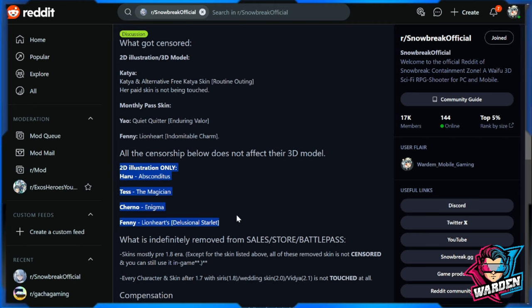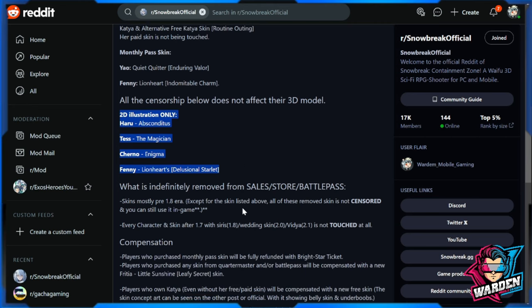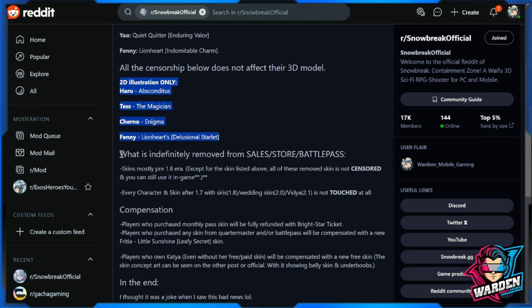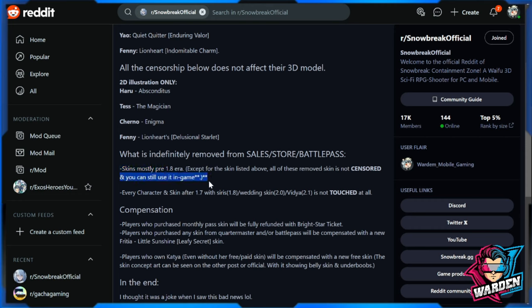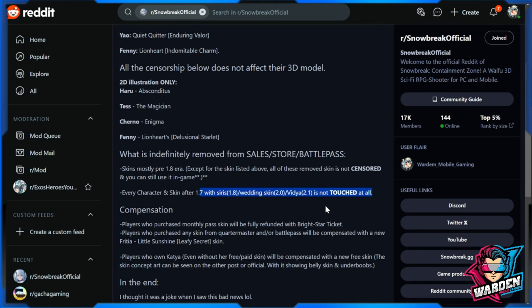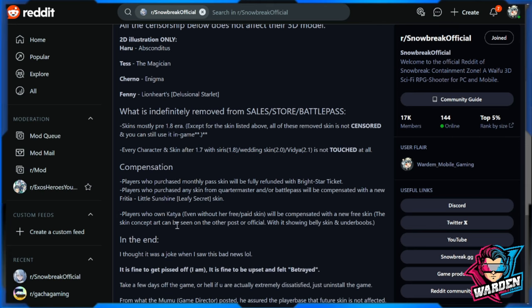What is definitely removed from sales store: Battle Pass skins, mostly pre-1.8. As I've said, it is mostly going to be the 1.7 and below skins affected, except for the skin listed above. All of these removed skins are not censored and you can still use them in game. Okay, so every character and skin after 1.7 with series starting with series moving forward up until the wedding skin video is not going to be touched at all. So again, the compensation is going to be here.